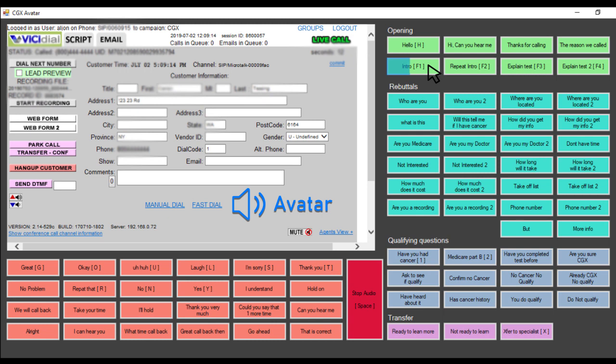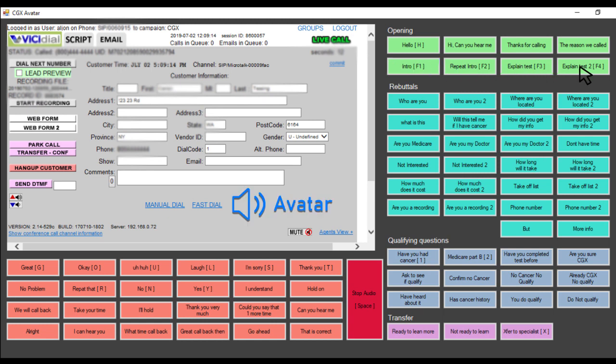We were calling to let you know about the brand new genetic cancer screening test offered through Medicare. Have you heard about it yet? No.